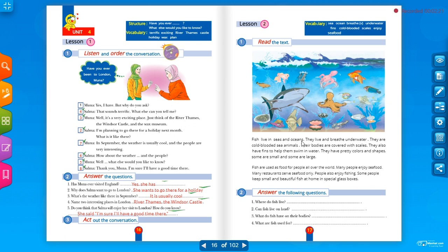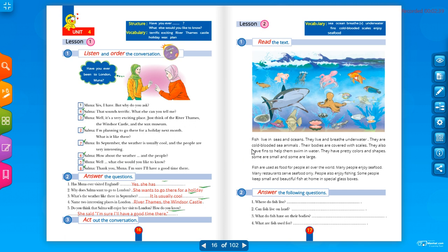They live and breathe under water. يتنفسون تحت الماء. Under water. They are cold blooded sea animals. حيوانات ذوات الدم البارد بحرية. Cold blooded sea animals.